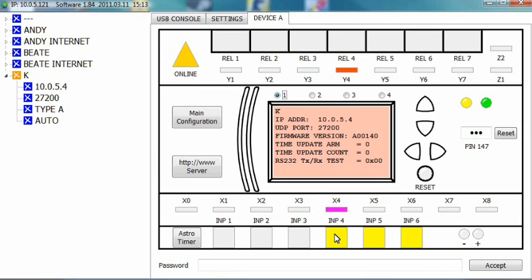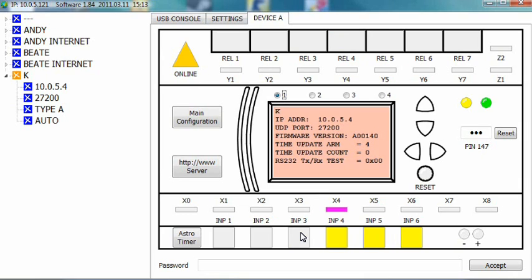As you can see, the relay is still pulsating. To stop this, use the reset button you just set up. Click the INP3 input. The pulsation has stopped. This means that the reset button was pressed, so the malfunction must have been noticed and attended to.